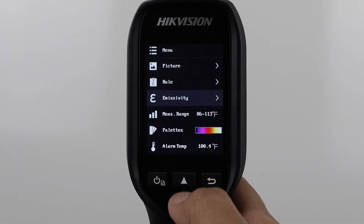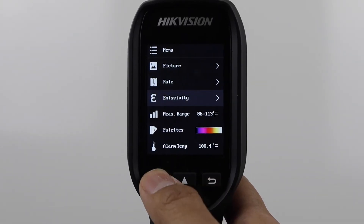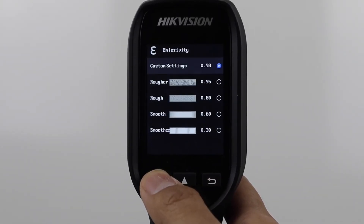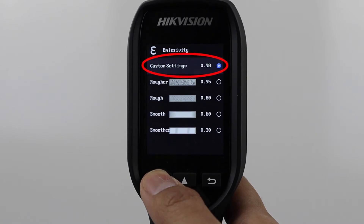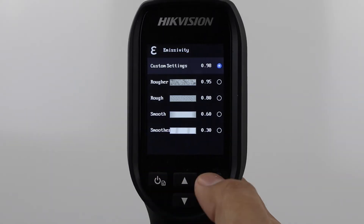Next is Emissivity. For human body temperature, this should be set to 0.98. Other settings are used for other applications like building inspection and don't apply to body temperature.